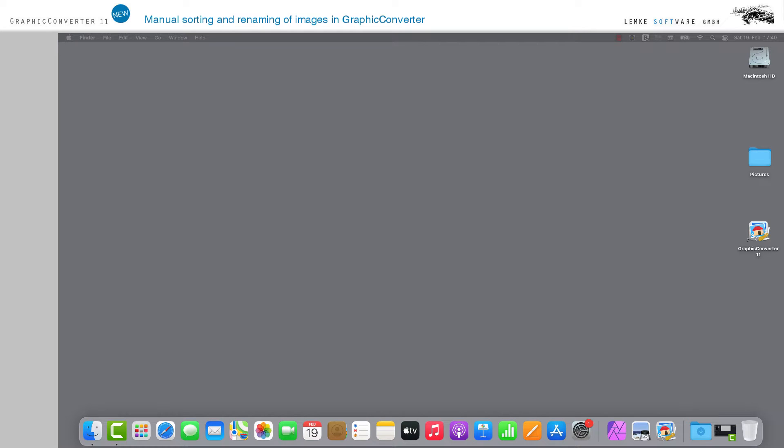Starting with version 11, you can now quickly and conveniently restructure, reorganize and rename your entire collection of images in GraphicConverter.